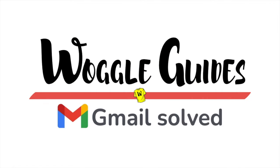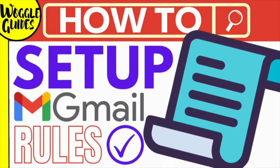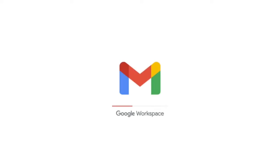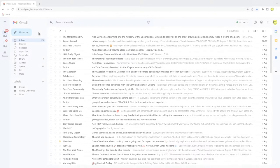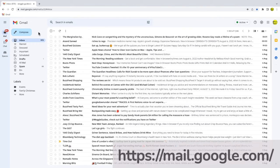Welcome to Woggle Guides. In this guide I'll explain how you can set up rules in Gmail. Let's get straight into it. I'm logged into Google and I'm in my Gmail inbox.